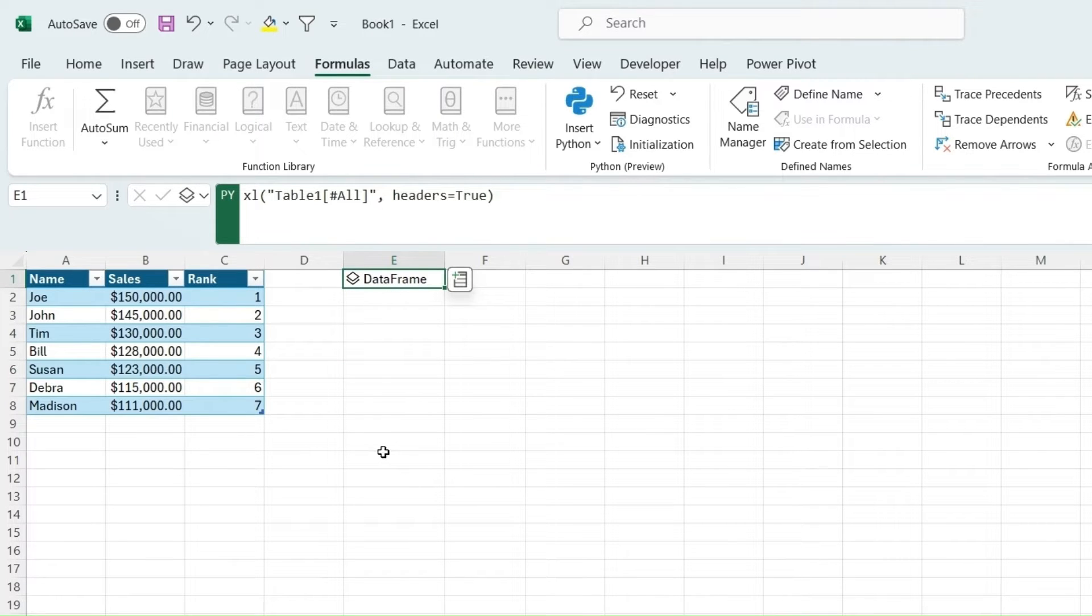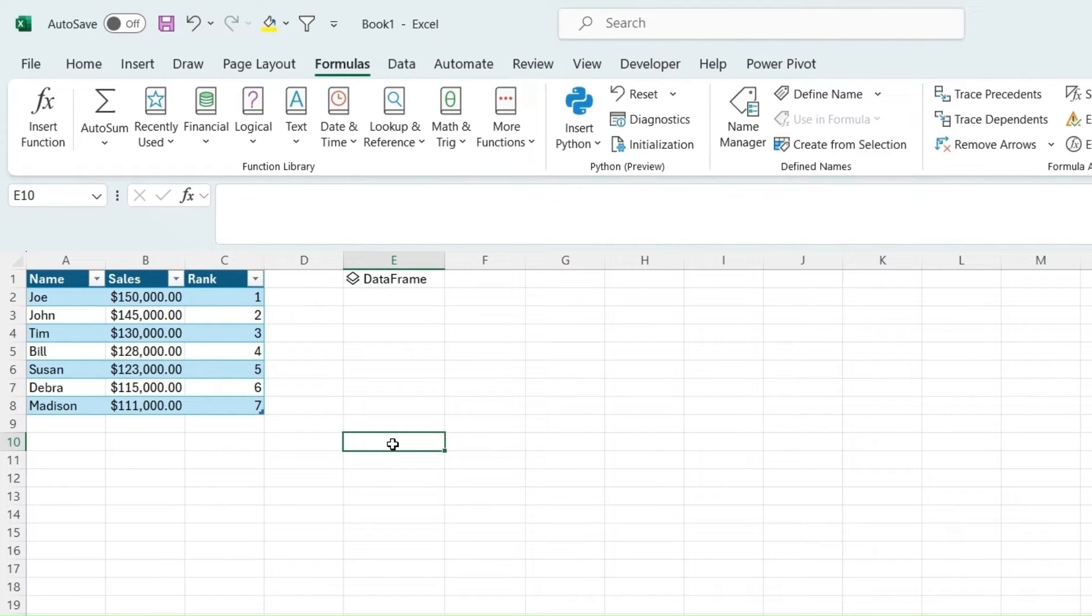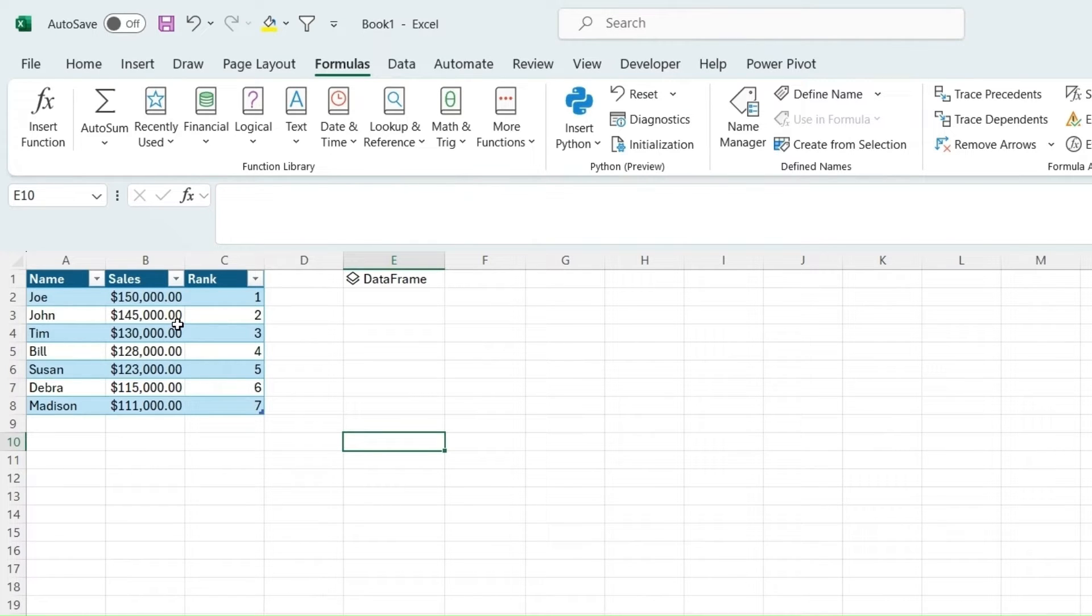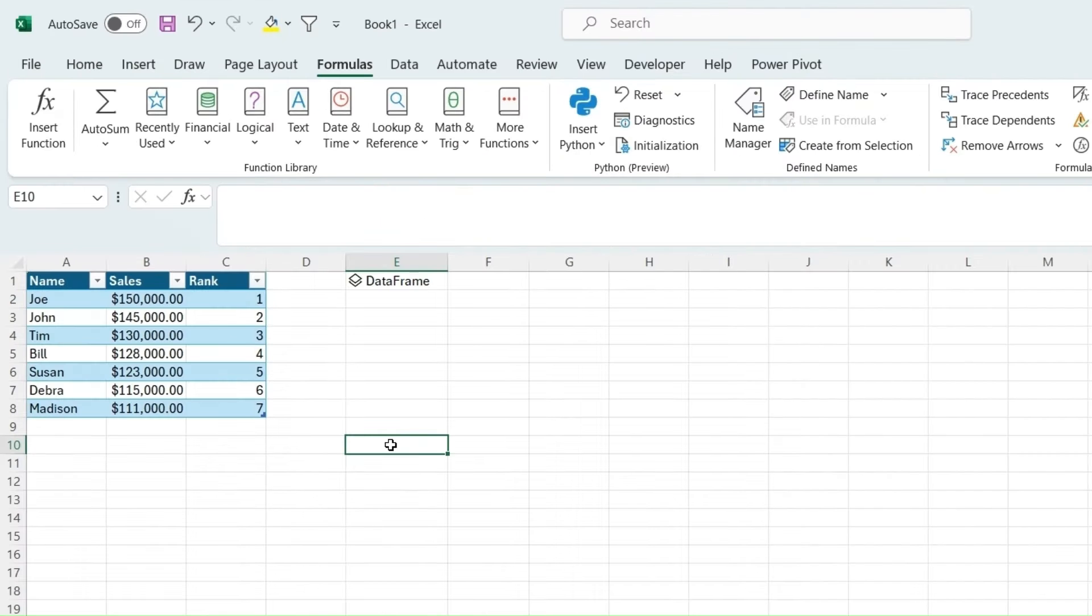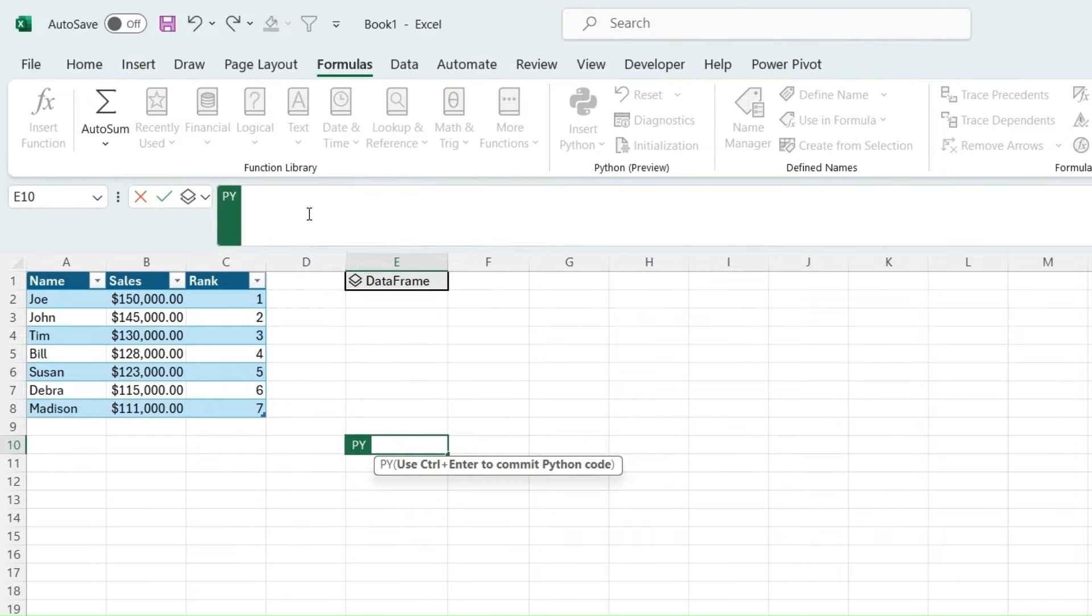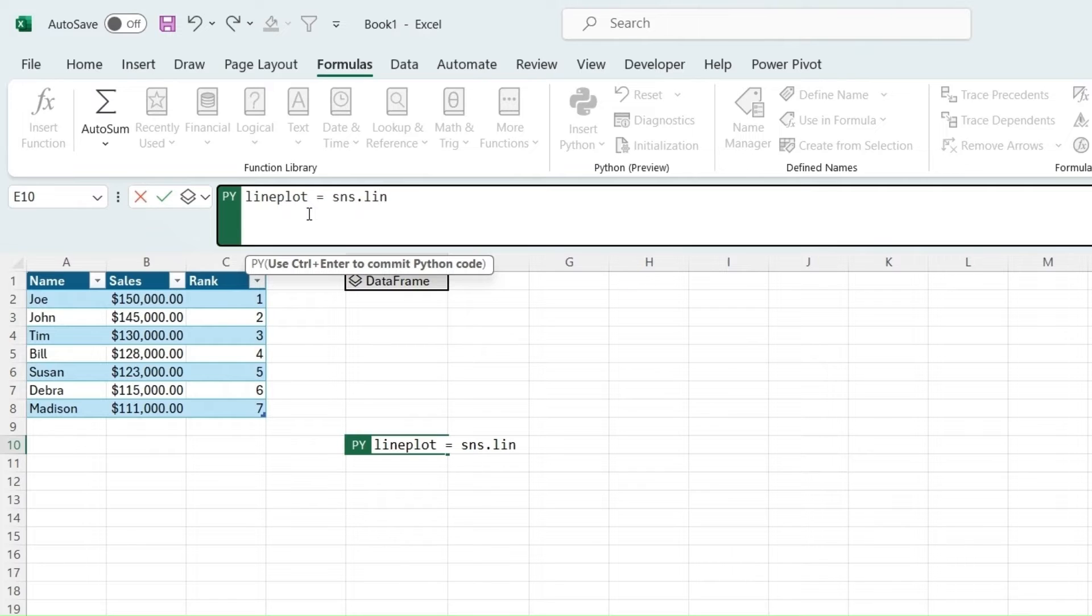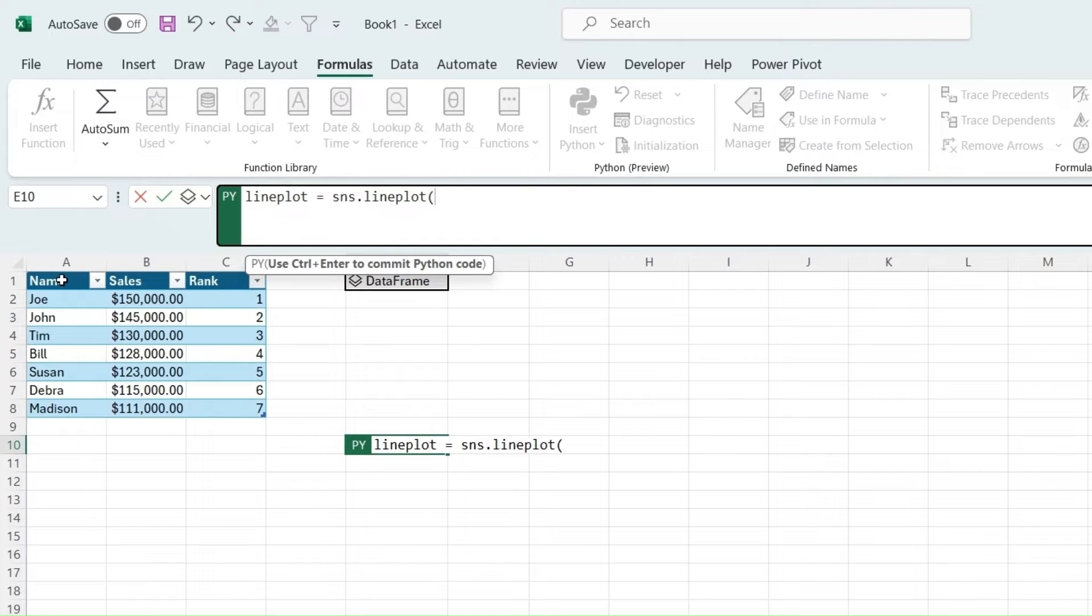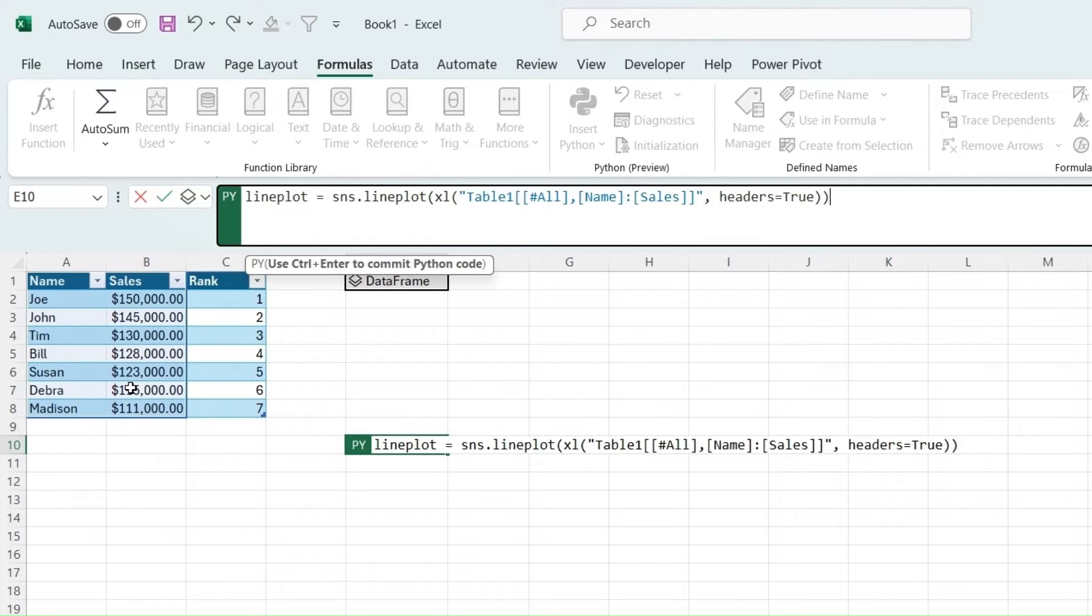Python is great at visualization and compiling huge amounts of data. This is a very small amount of data, so you're likely never going to use Python for a small table like this, but there are ways to plot. As we can see over here, import Seaborn as SNS. We can type equals PY to create a Python formula and we can type line plot equals SNS dot line plot. Instead of grabbing the whole table, we can just grab this right here, header equals true, close the parentheses, Control Enter.